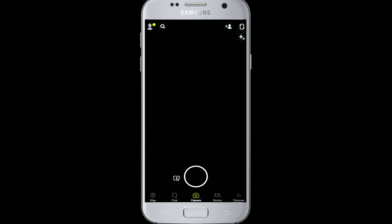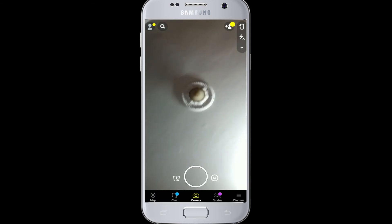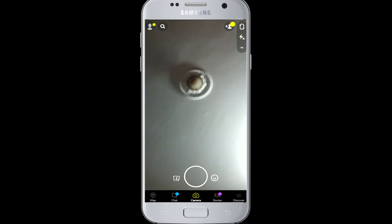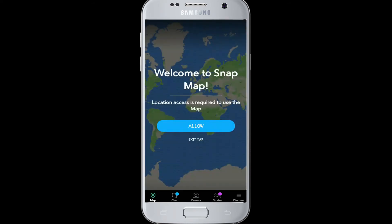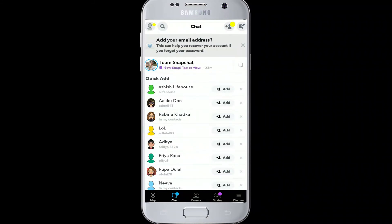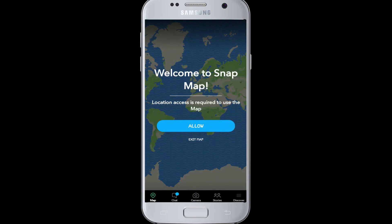Hit the login button. After you've logged in, a camera will pop up. As soon as you do that, you can try cool filters with your camera, take videos and snaps, share them with your friends, post your story, and start exploring.